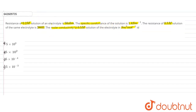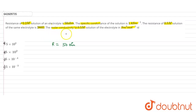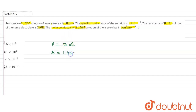Let's start solving. We are given that the resistance R of the 0.2 molar solution is 50 ohm. The specific conductance, i.e., conductivity κ (kappa), is 1.4 S·m⁻¹.